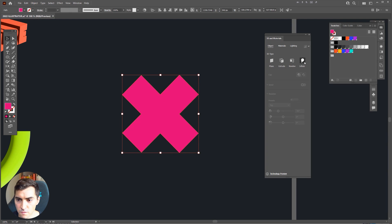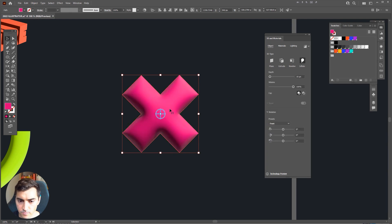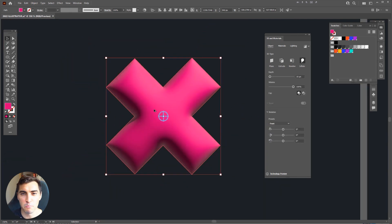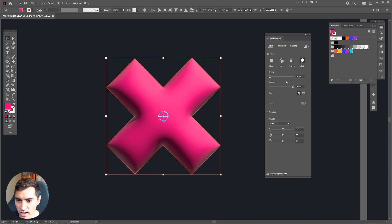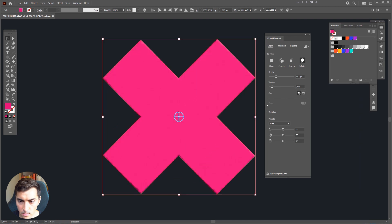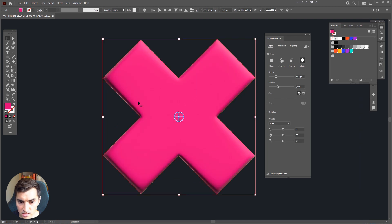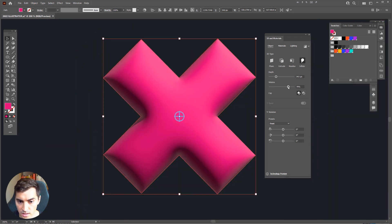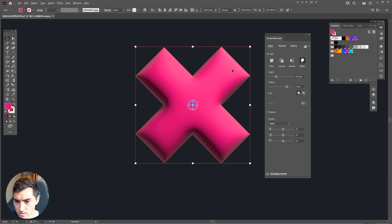The next mode is Inflate. If I click Inflate it's going to turn the shape into a cloud or bubble type effect, which looks really cool. I can add more depth to it, I can change the width to make it more flat, or make it really puffy. You've got the rotation tools again so I can rotate it if I want.